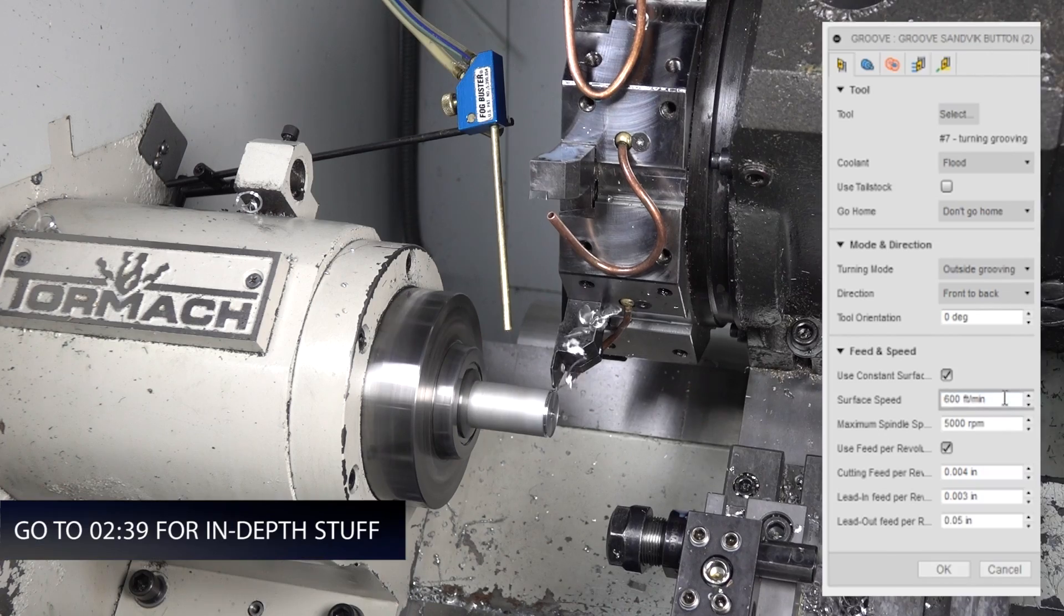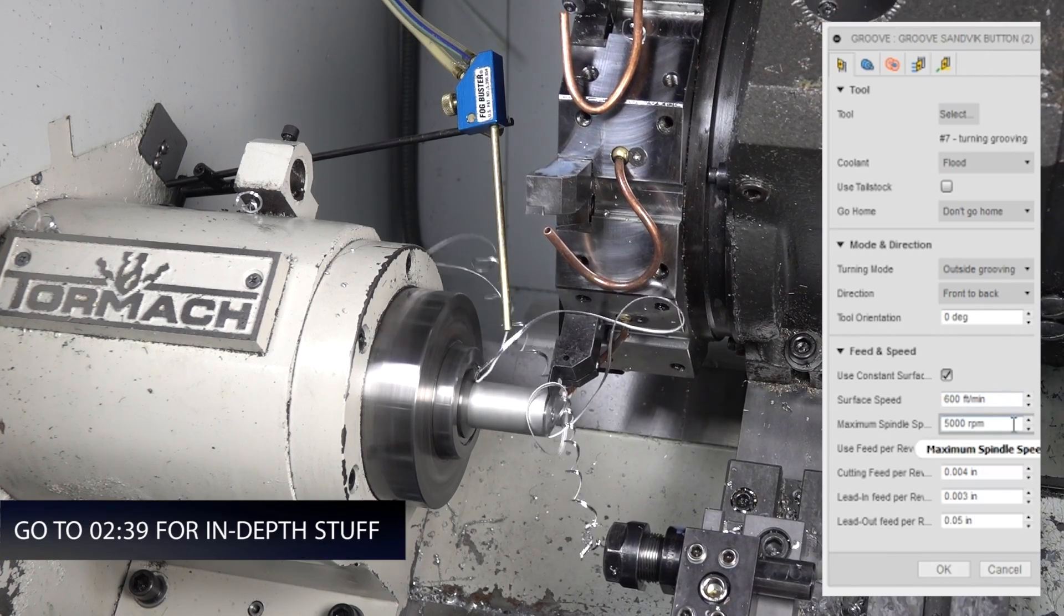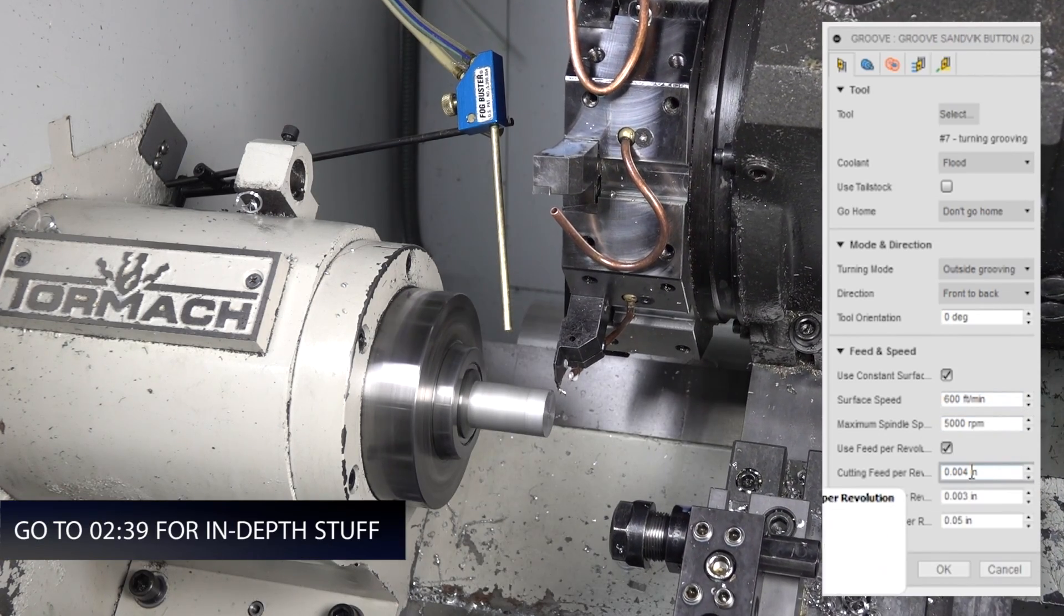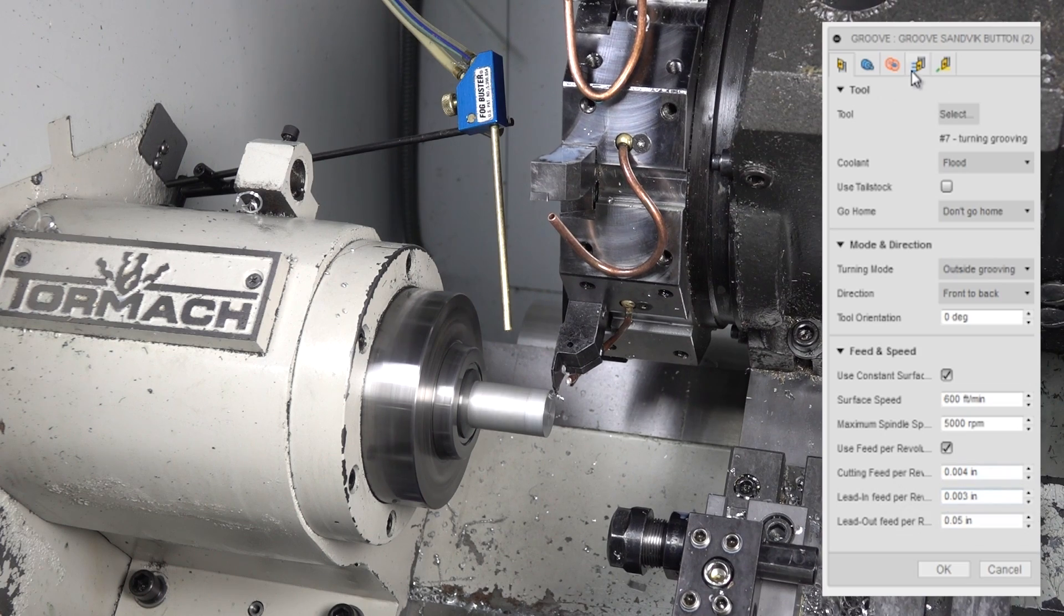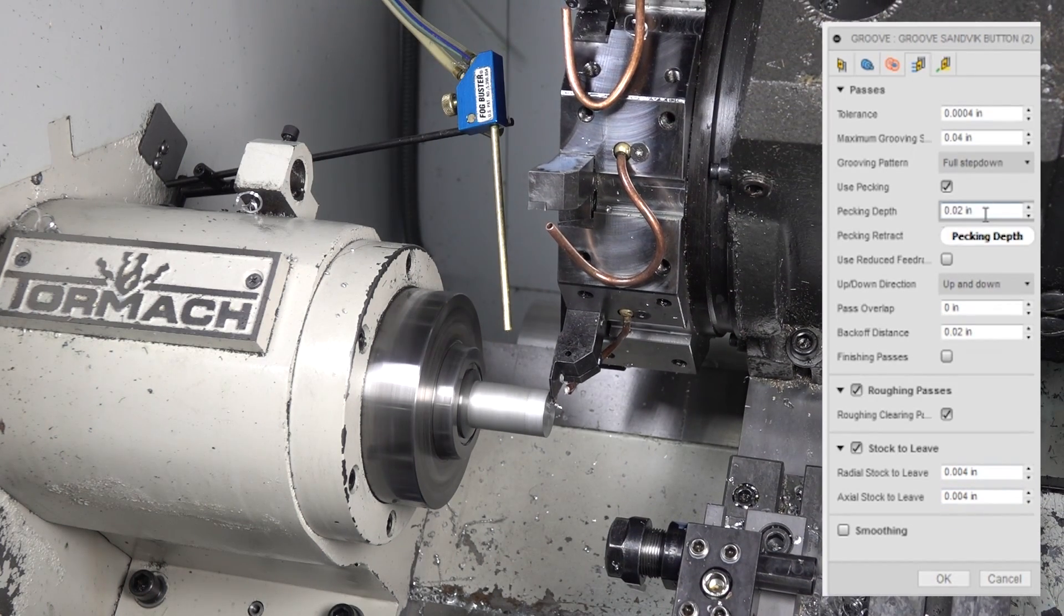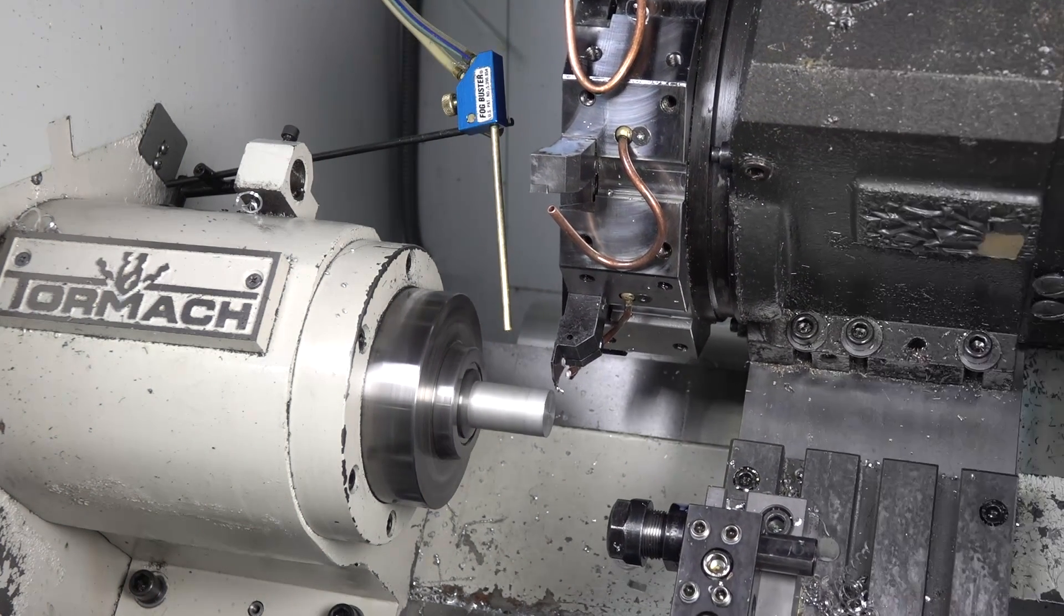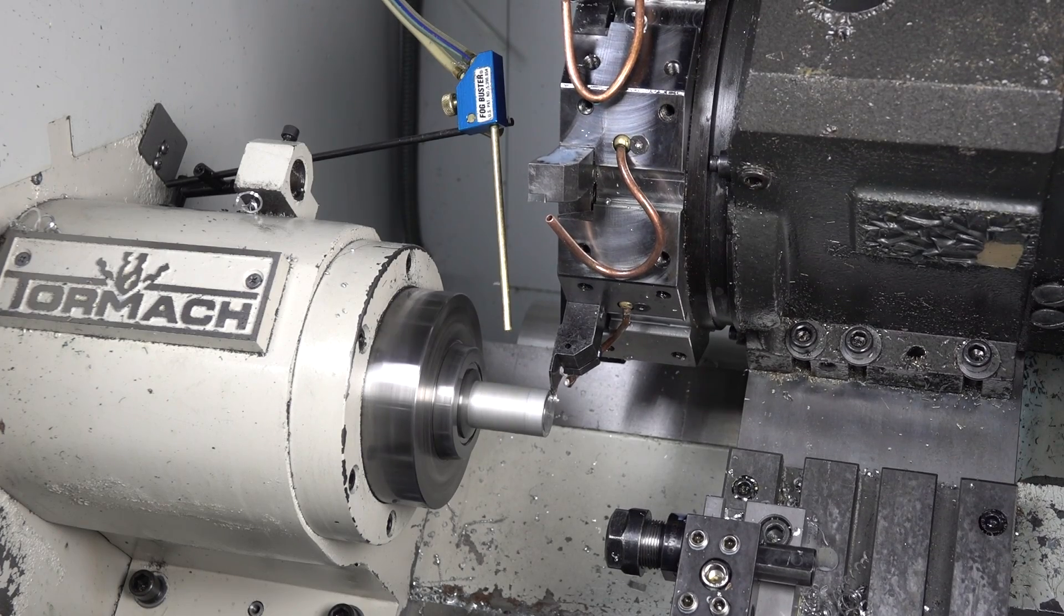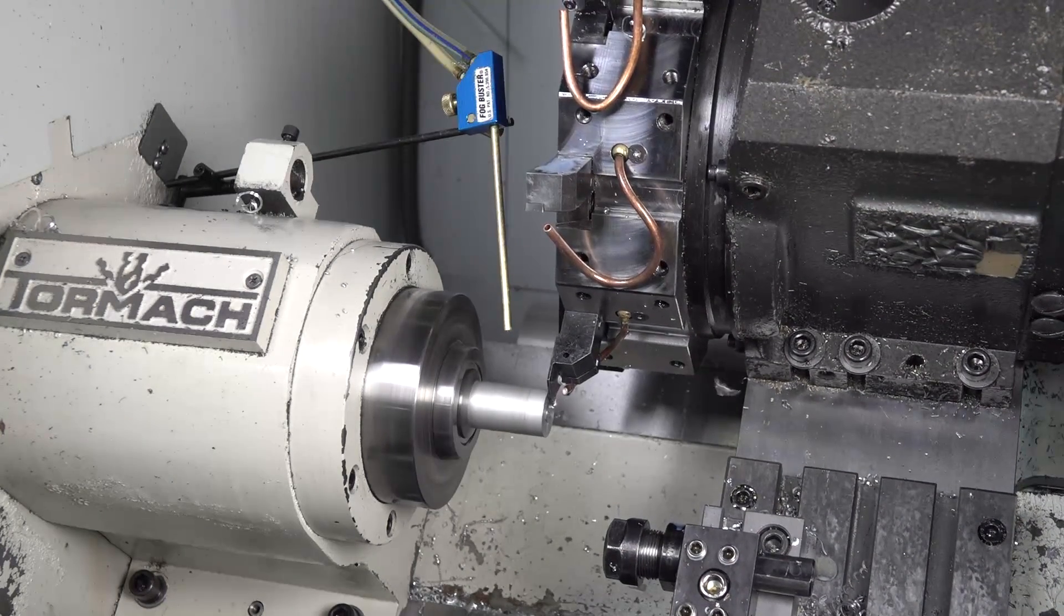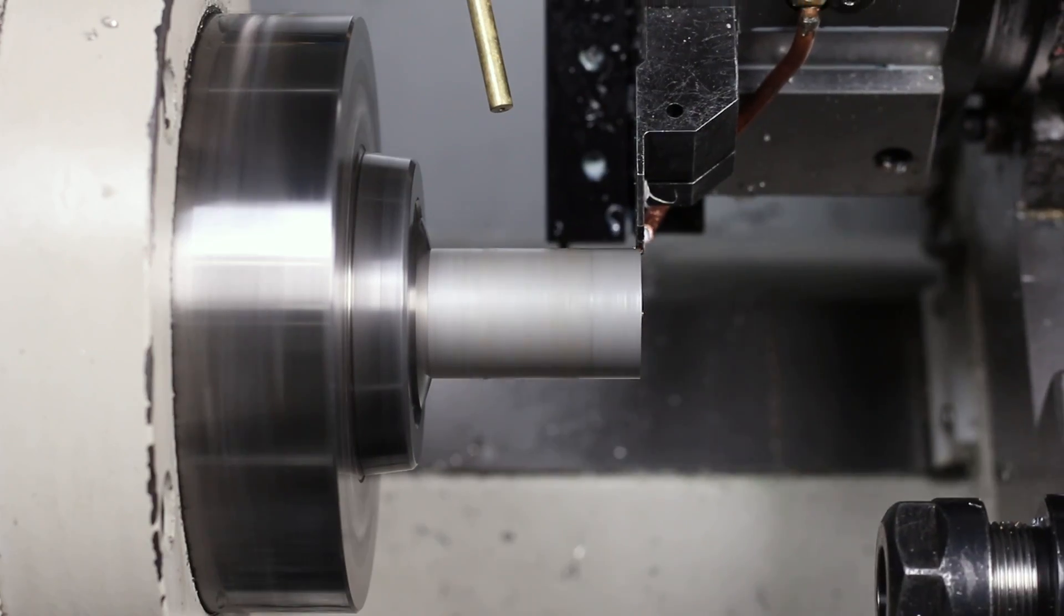We're running 600 surface feet a minute, max RPM of 5,000, 4,000 per rev, and I'm doing a peck depth of 20,000, and we're coming back and cleaning it up. I faced it off. That lets me go below centerline, which grooving doesn't tend to like to do.